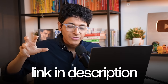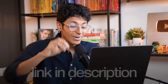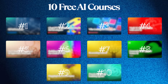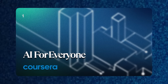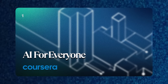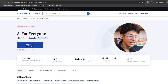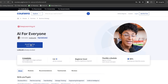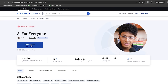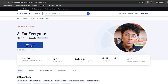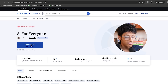All of these courses will be in the description, so go have a look at them. Let's start with the first one — this is from DeepLearning.AI called 'AI for Everyone.' You simply have to click on the 'Enroll for Free' button and then click on 'Audit this course,' and that is how you will be able to use this course completely free.